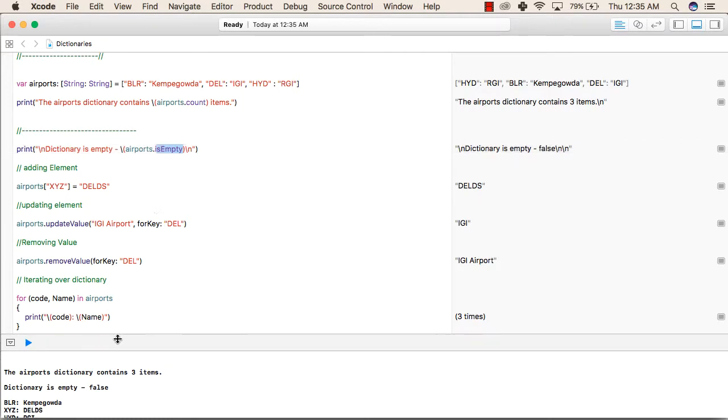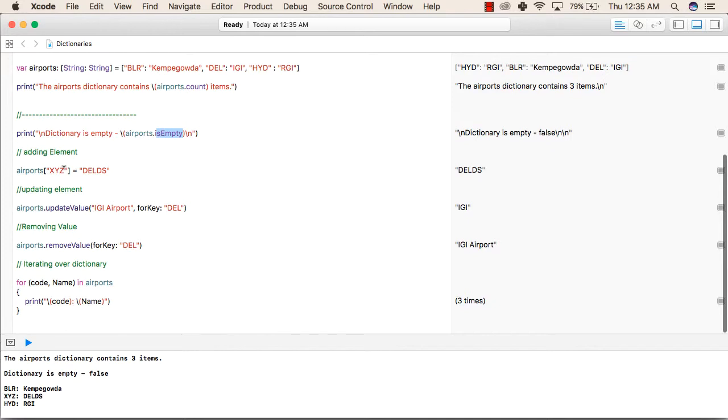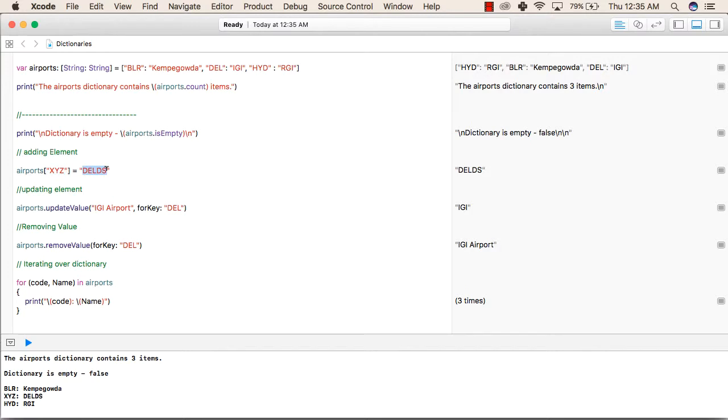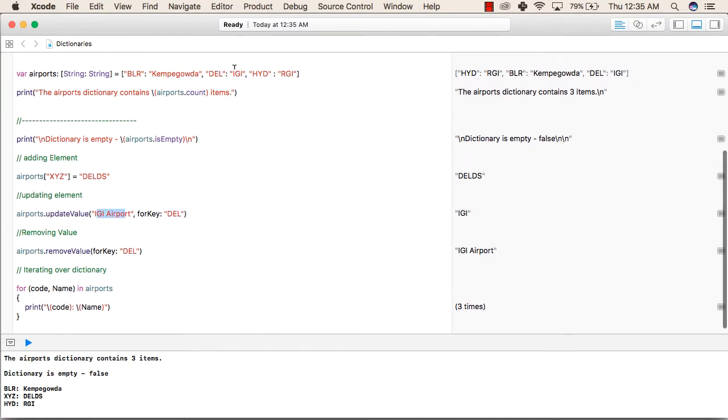After that, we are adding an element to our airports dictionary by airports square brackets, the key equals to the value. Then we are updating values airports.updateValue for IGI Airport. So for the key DEL, we are updating the value as IGI Airport. Previously it was IGI only. So now it is IGI Airport.